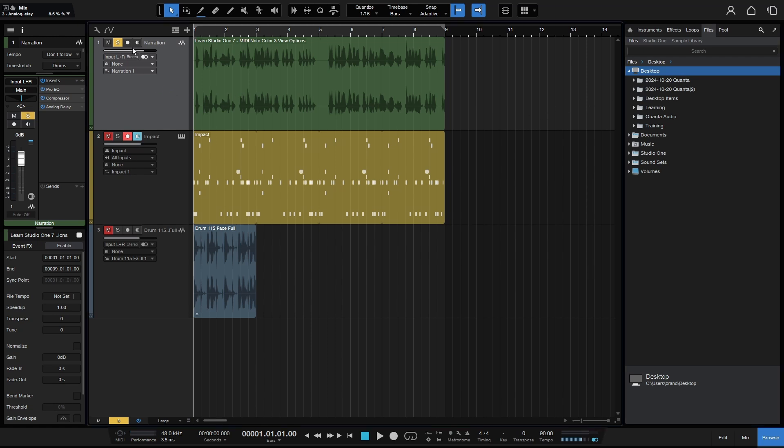Now here on the first track, I've got this solo. This is just some narration. If we take a look at the inspector, I do have some effects here: EQ, compression, and analog delay. I put the analog delay because I wanted it to be obvious that these effects are going to be rendered down when we perform this action.